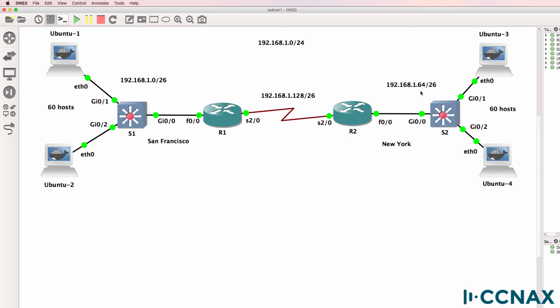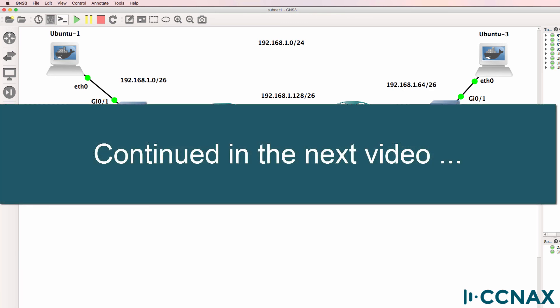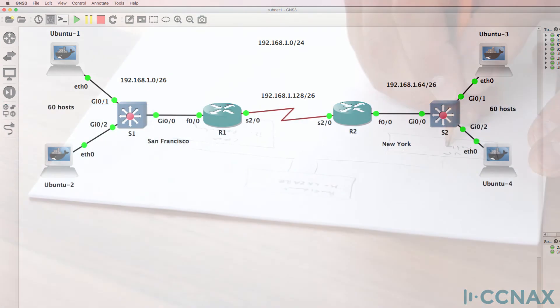Now we need to configure the next subnet — 192.168.1.64/26 — and this gets a little bit more interesting. I hope you found this video useful. If it was of benefit to you, please like it and please subscribe to my YouTube channel.